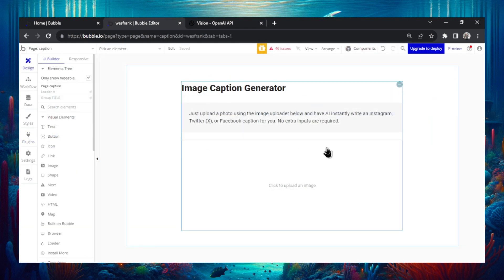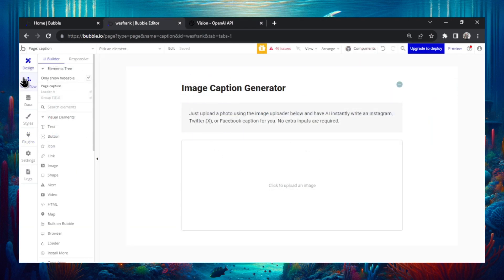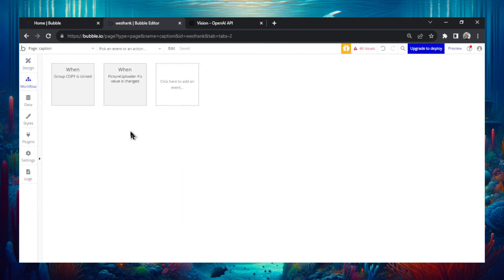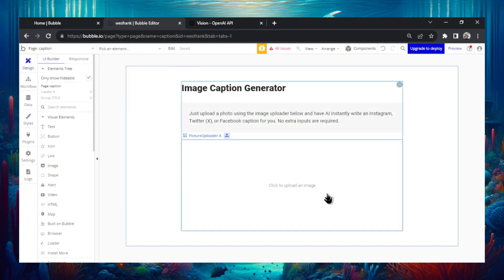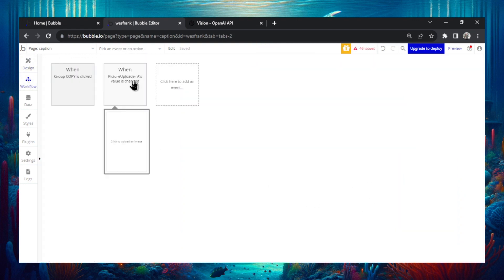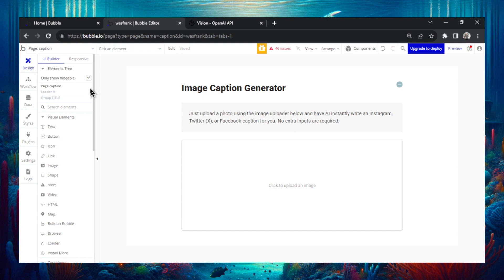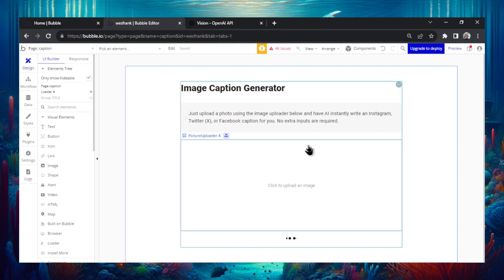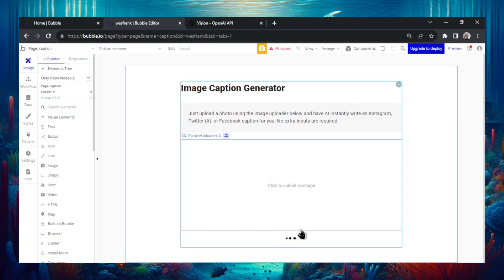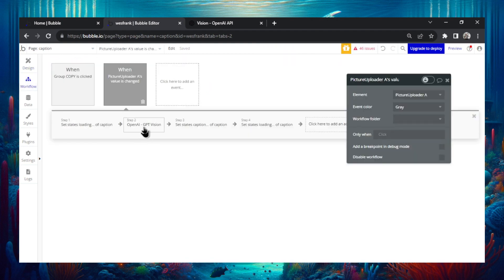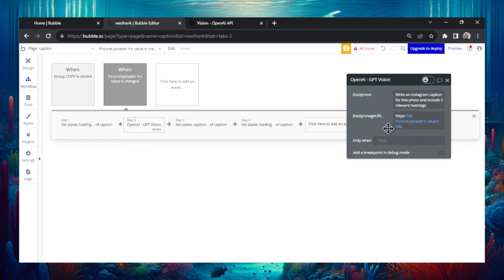Back on the image caption generator page in the workflow, what I have is as soon as the picture uploader, and that's this right here, as soon as the value is changed that means a picture is being uploaded. First we're going to set the state of the page to loading. And what the loading is is just this little loader right here. Nothing special. This is visible when the page is loading. And then I'm making an API call.